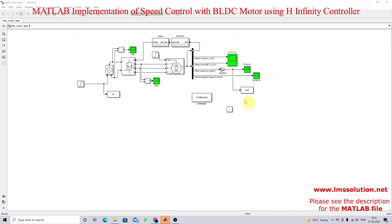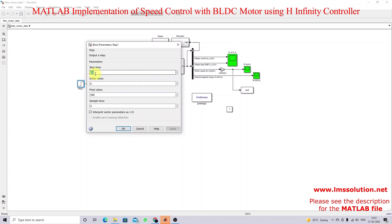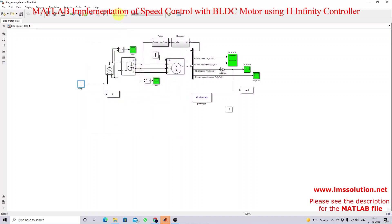I'm going to simulate the model for two seconds. Initially I'm going to set the voltage level for the controlled voltage source equal to 300, and then the maximum voltage is fixed at 500. At the time of one second the voltage of the controlled voltage source is changed from 300 to 500. Now I'm going to simulate the model.